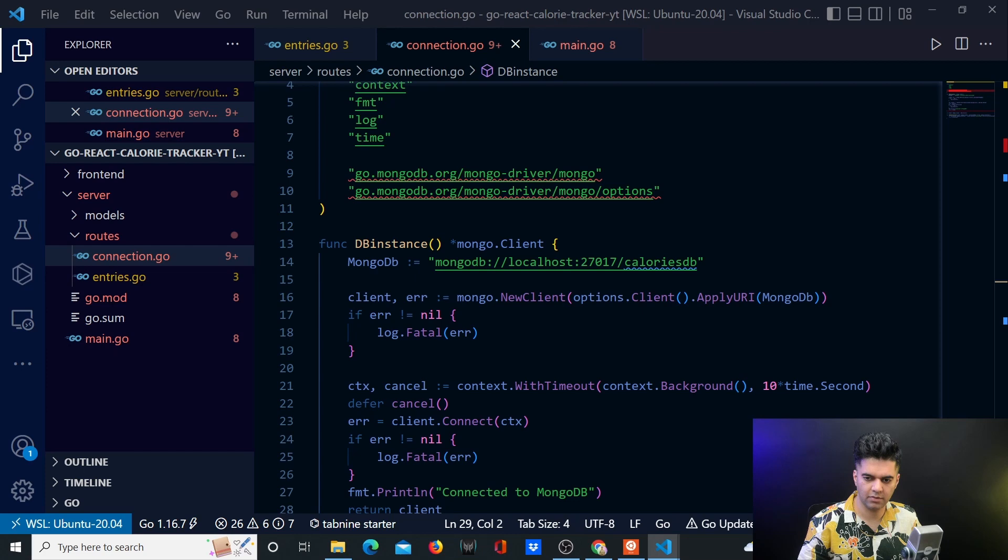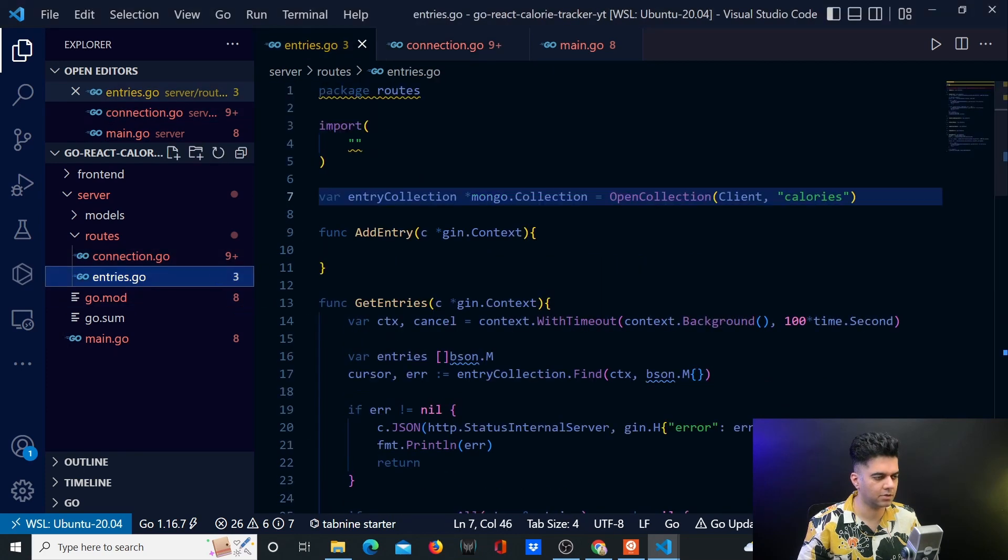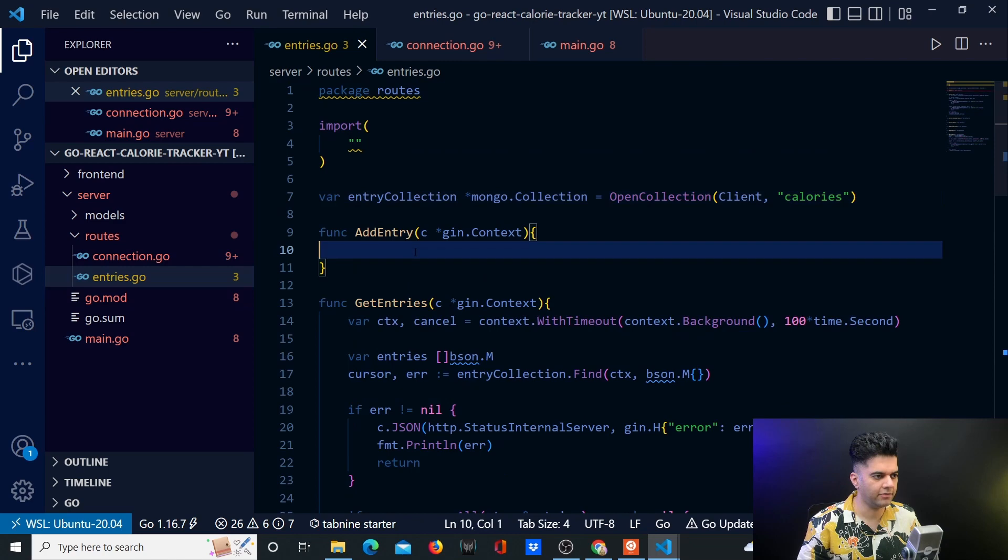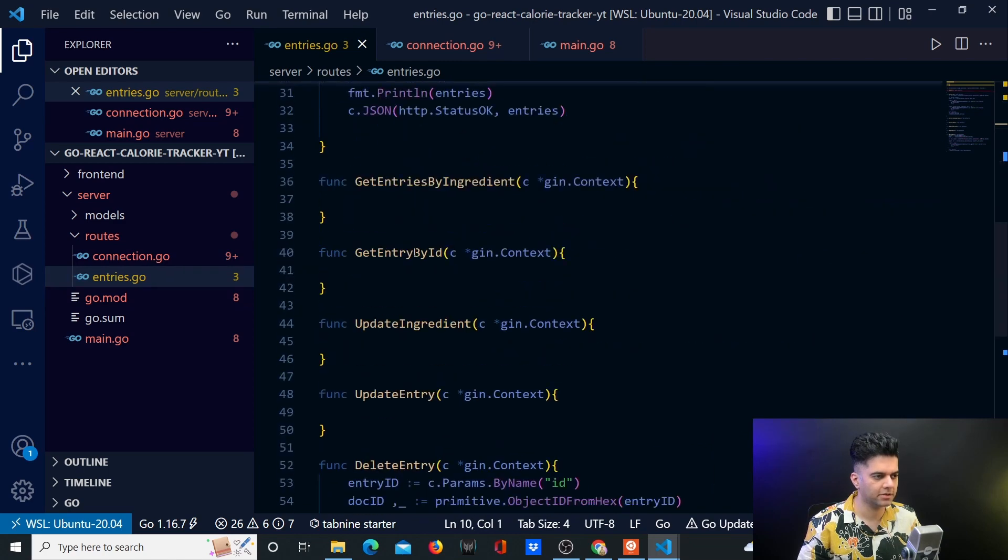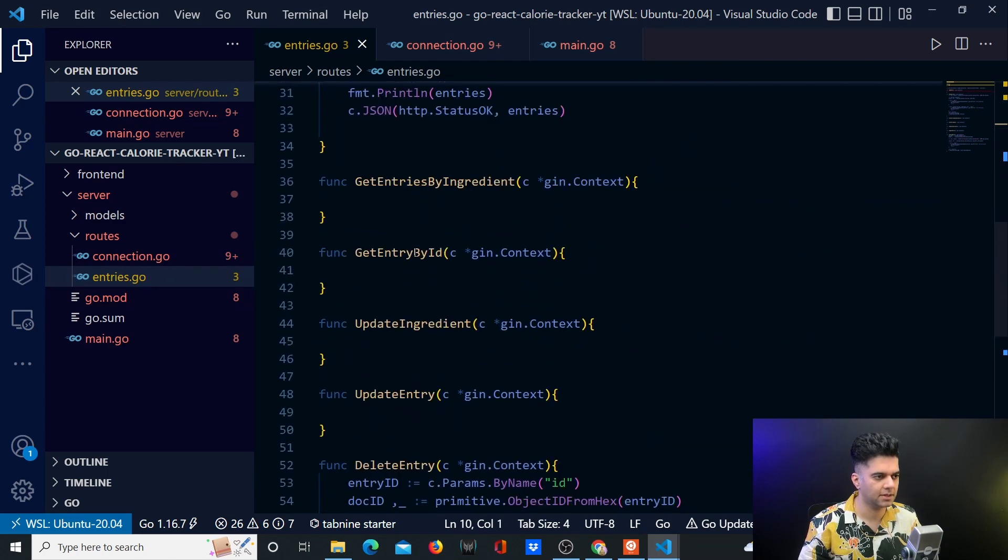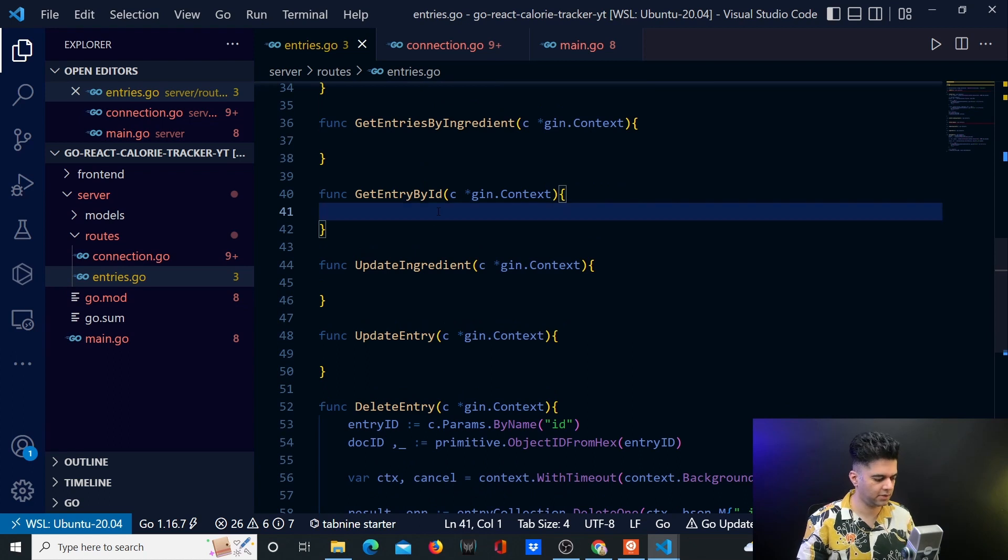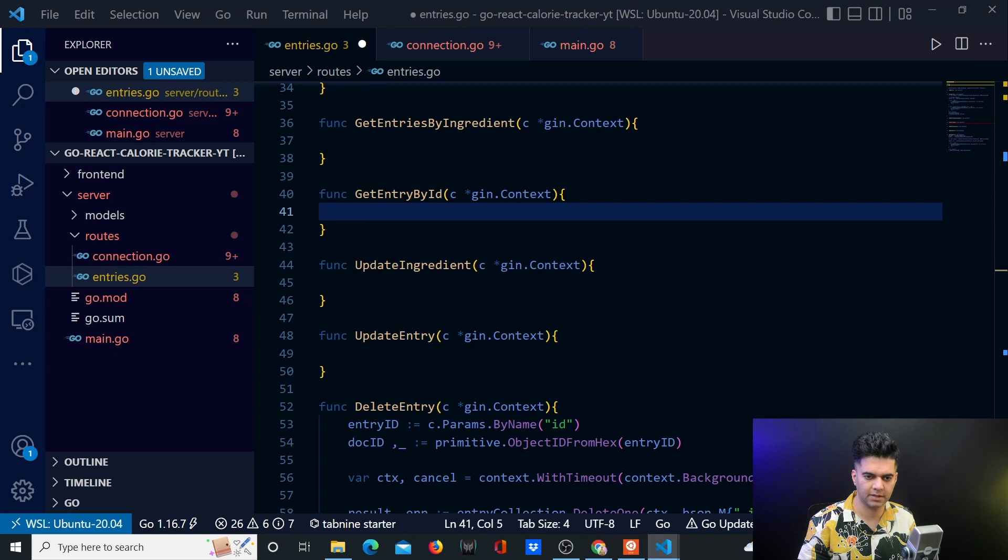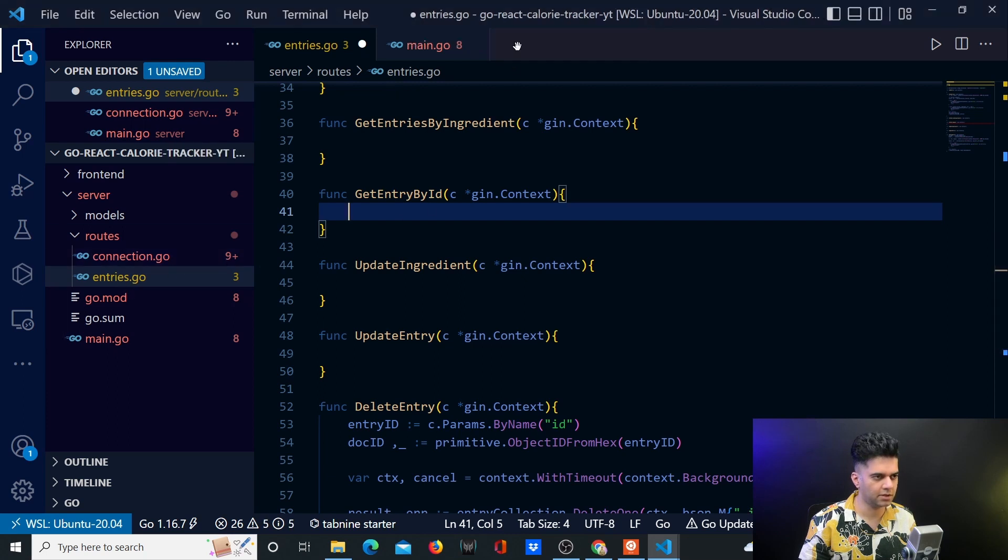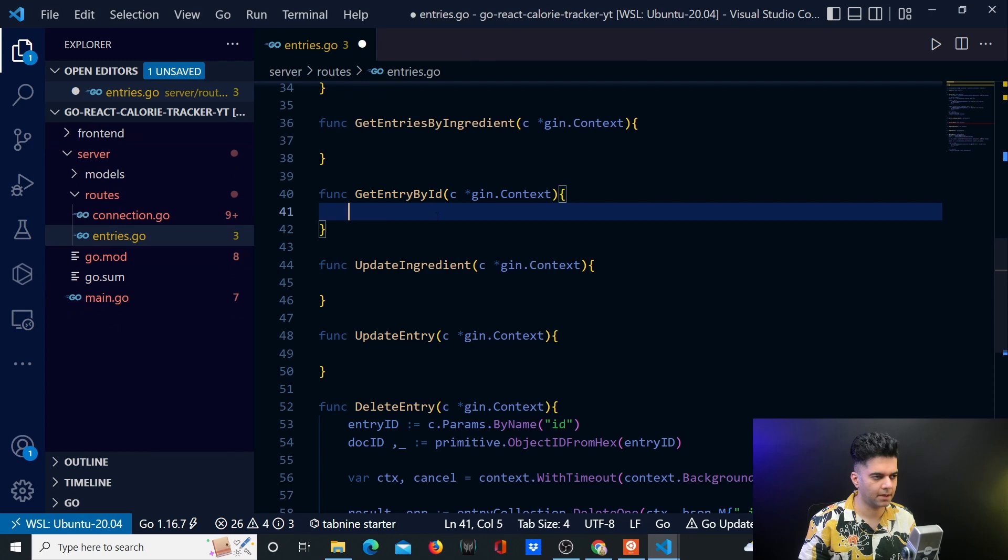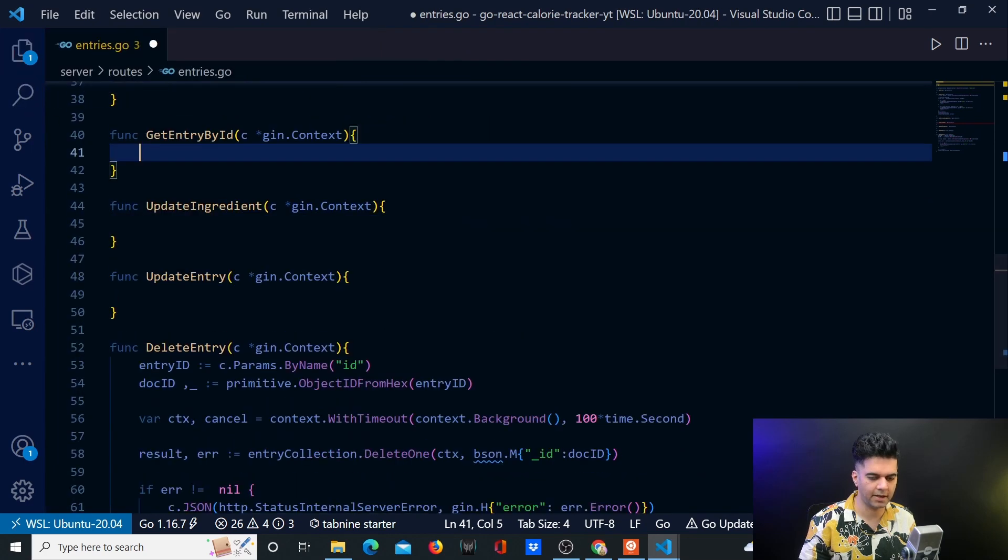So with this, our function is done. Our connection file is done. And now we want to start worrying about our entries.go file, where we have quite a few functions pending, about five functions pending. And in this video, we'll just work on this function. In the next video, we'll close the other four, and then we'll be done with the backend at least.